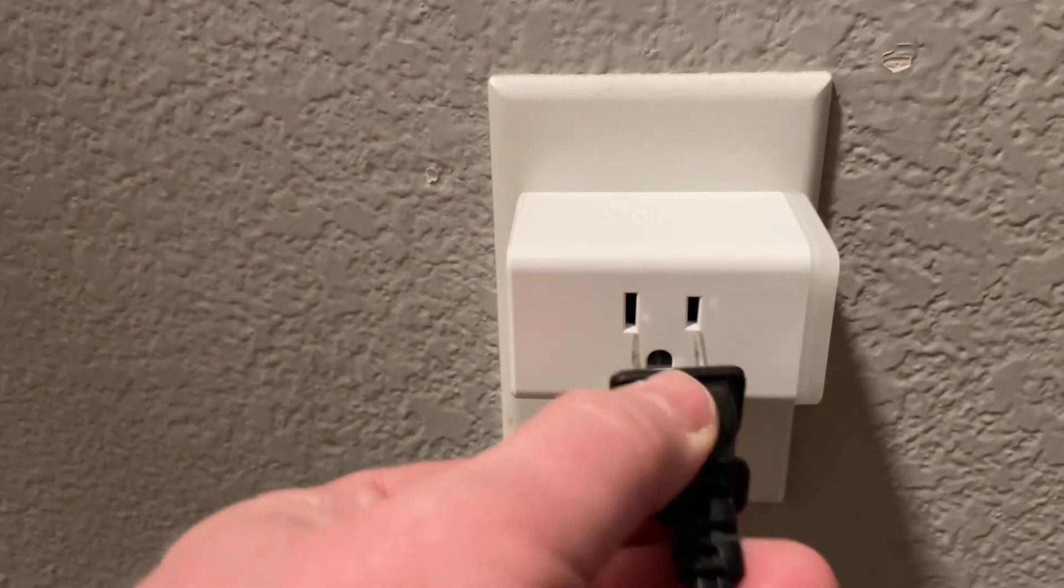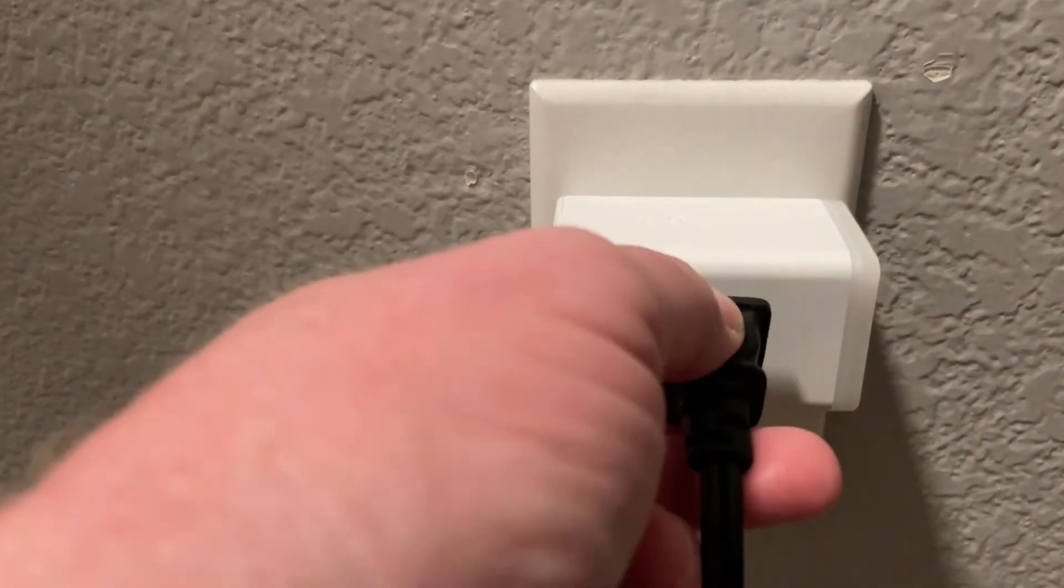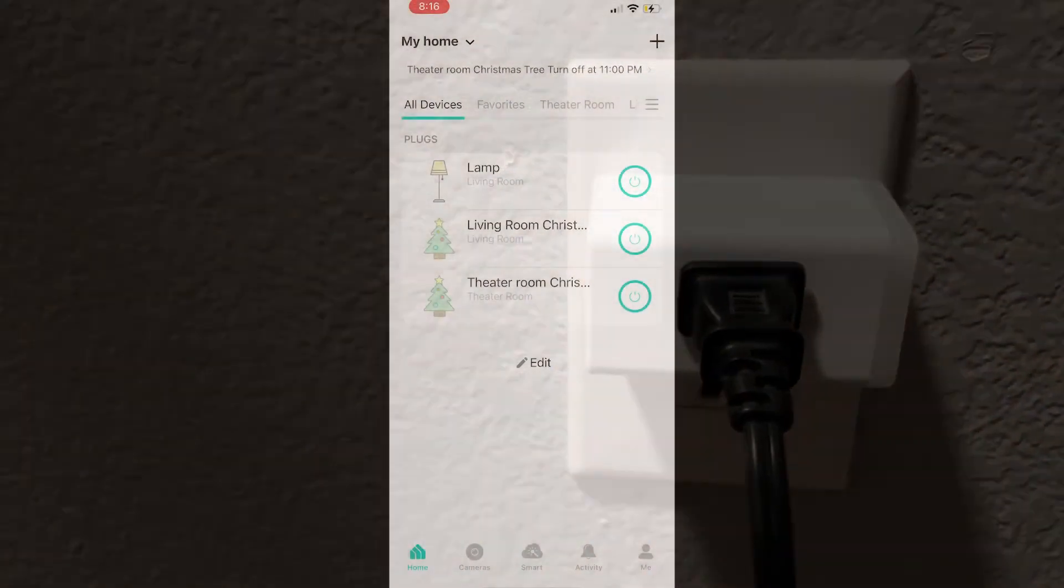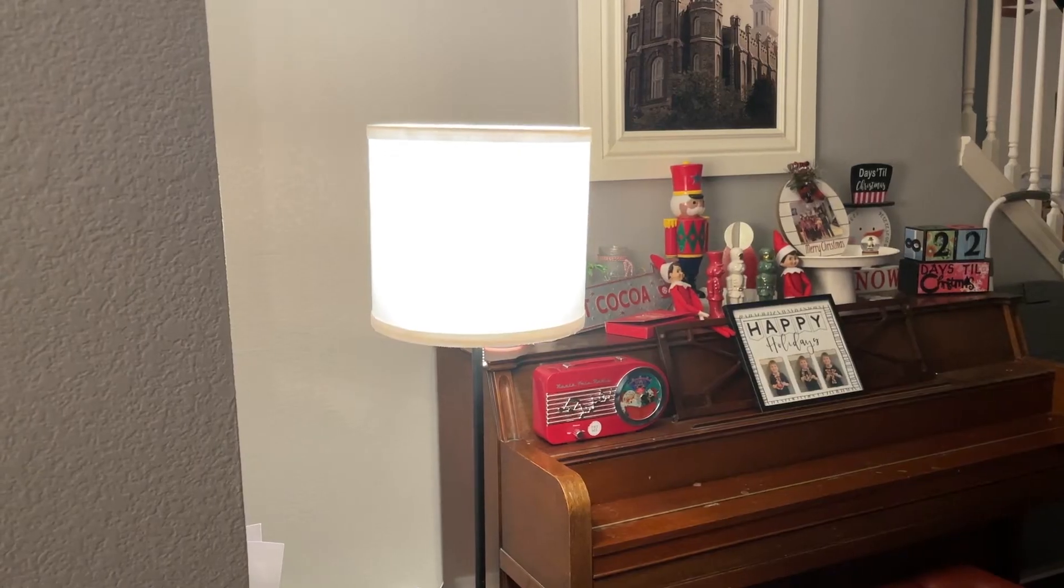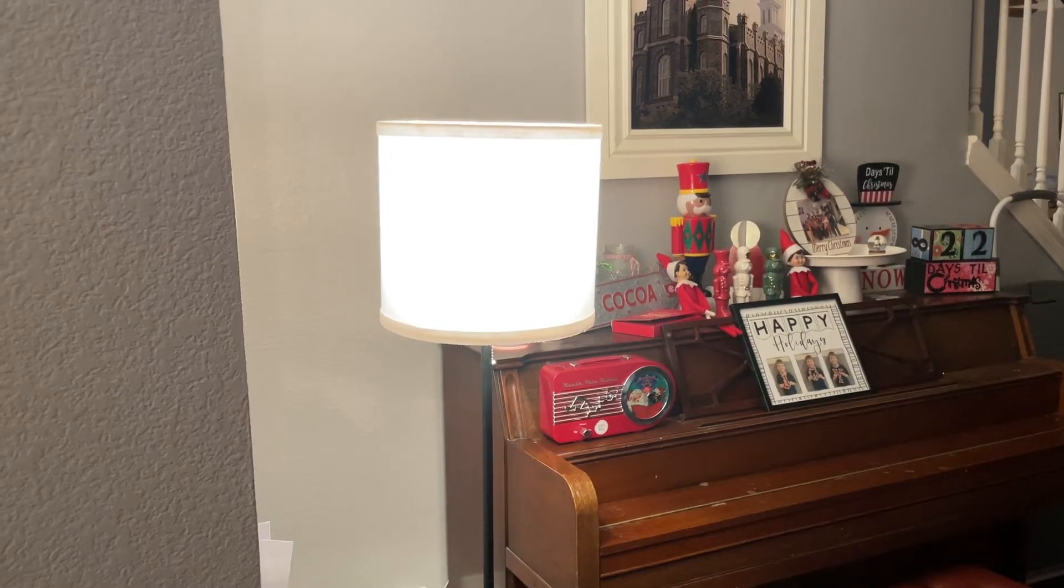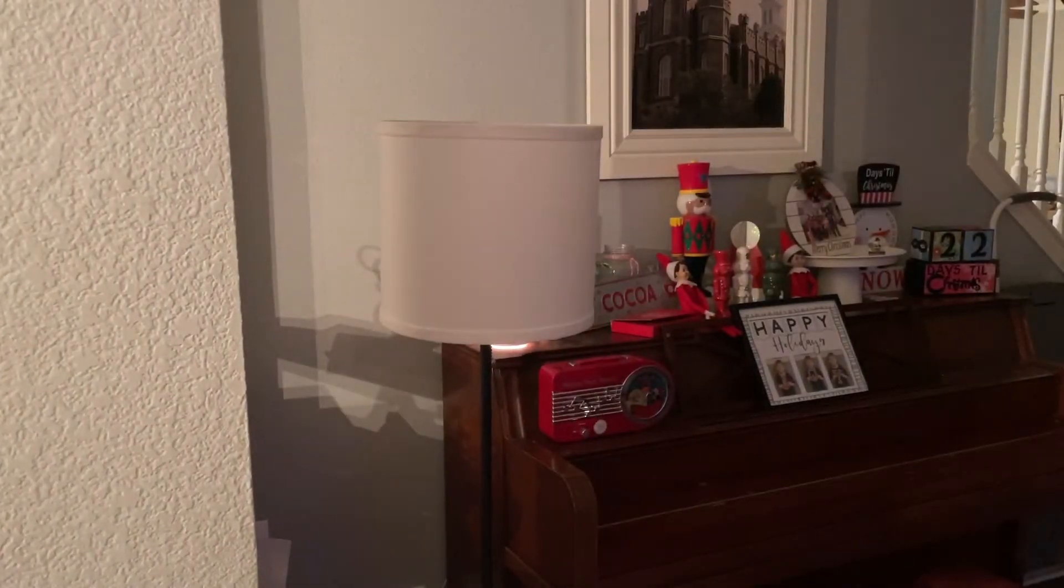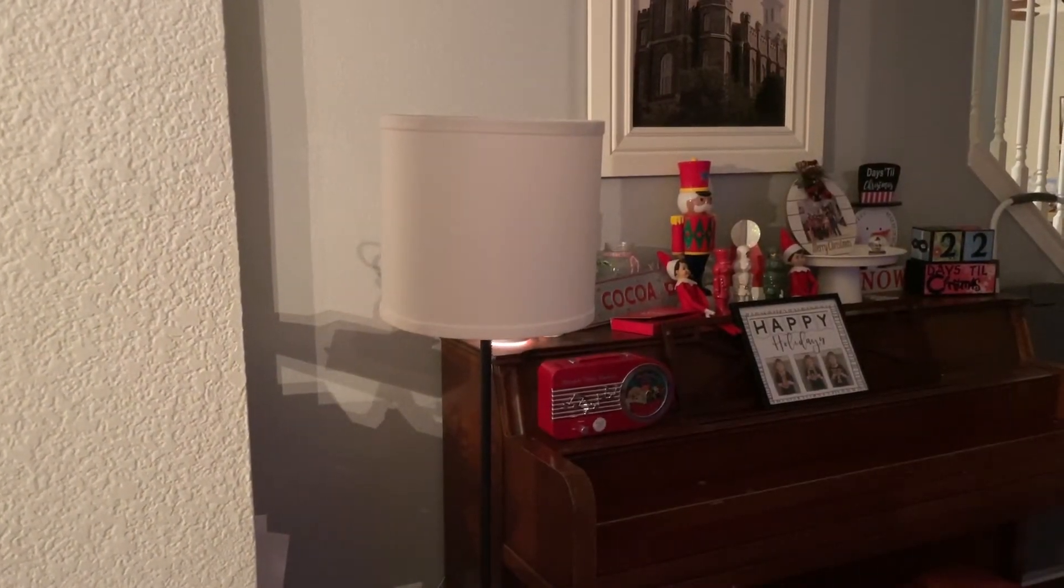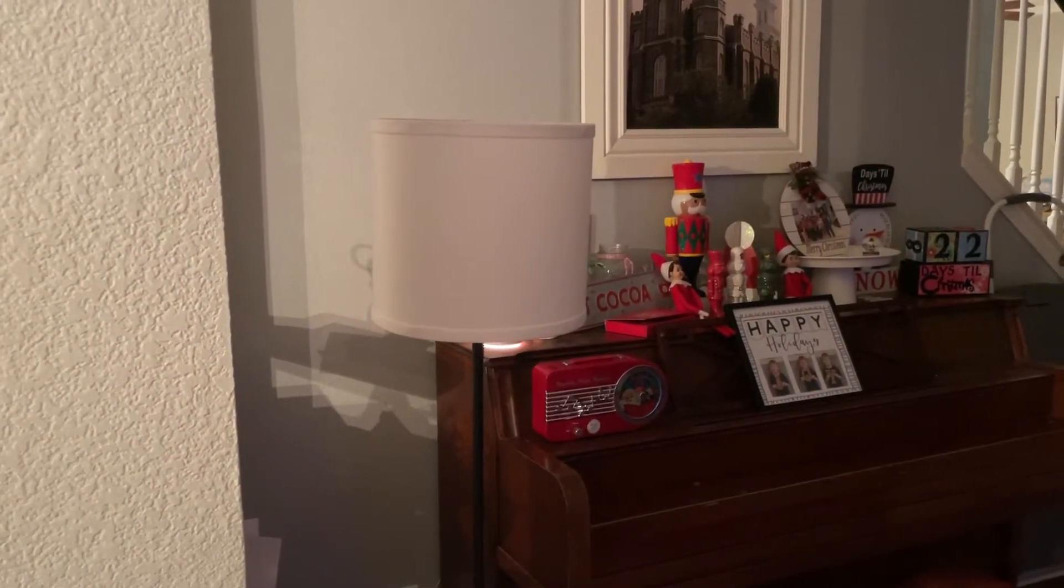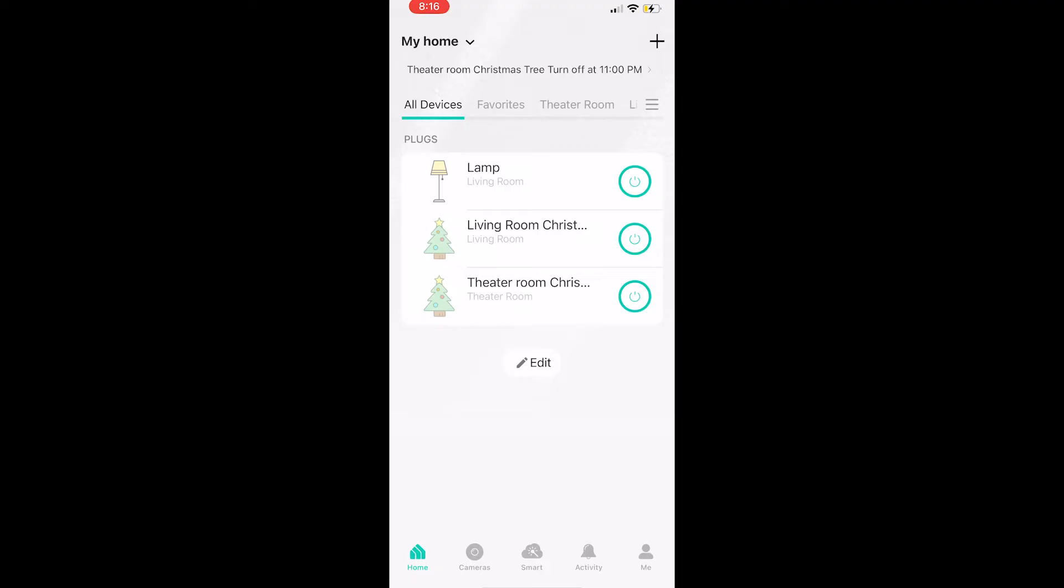You just set up your Wi-Fi plug, you plugged in your lamp, and now you can control it from your phone. However, you want to program it as well to go on and off at certain times of the day. So in this video, I'm going to show you how to do that. On the home screen, you'll select the lamp.